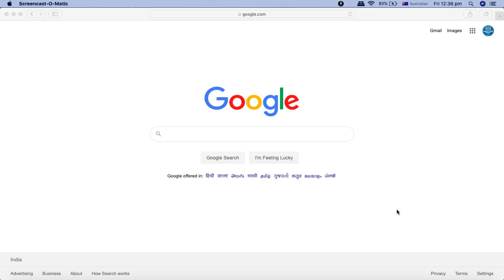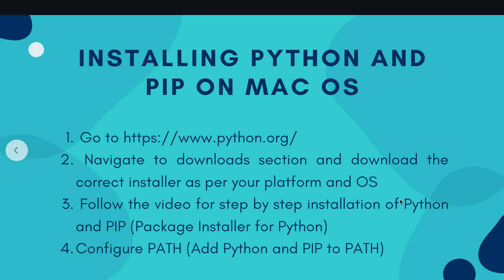Hello and welcome to another tutorial from rcvacademy.com. Today we are going to learn how to install Python and PIP on macOS.